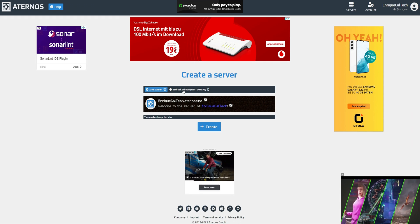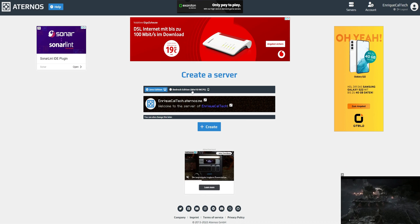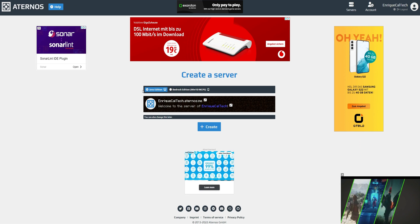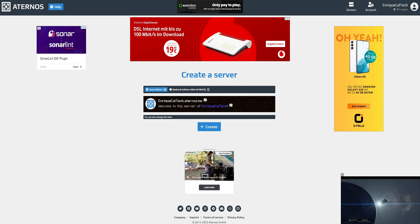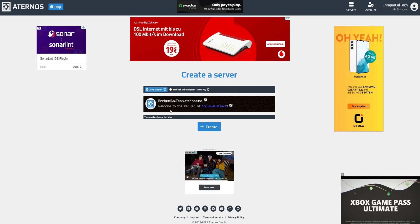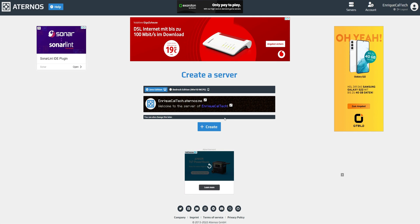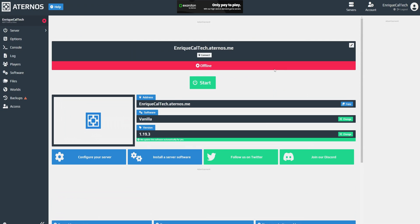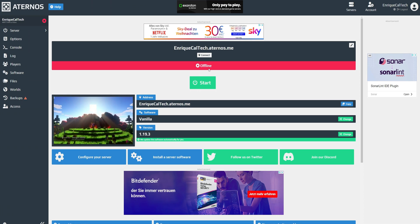Here you'll have the option to create a server. Click 'Create a Server' and choose between Java Edition or Bedrock Edition. Bedrock Edition is only for Windows and for Minecraft on your cell phone. For this tutorial I'm going to be creating a Java Edition server. You can set the name of the server and the welcome message. You can change the image and messages later on. Click 'Create' and your server will be created.